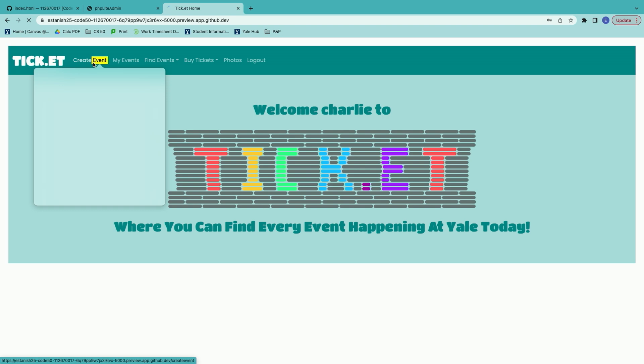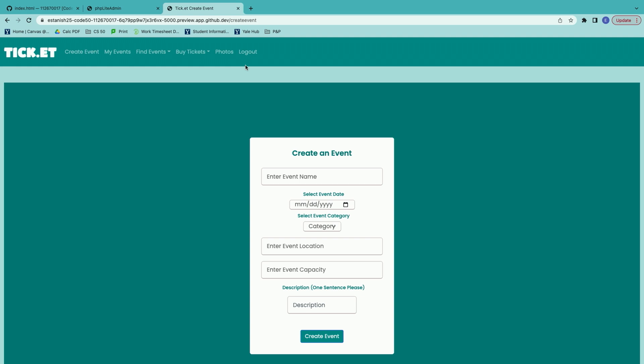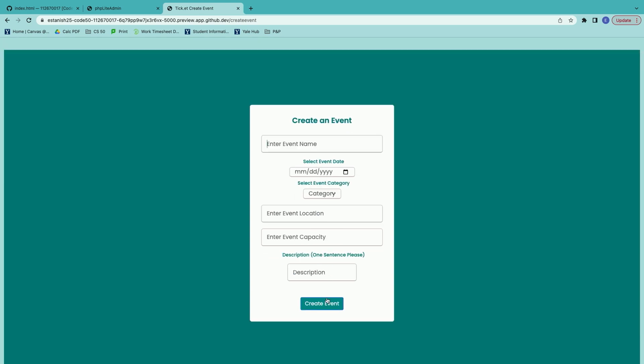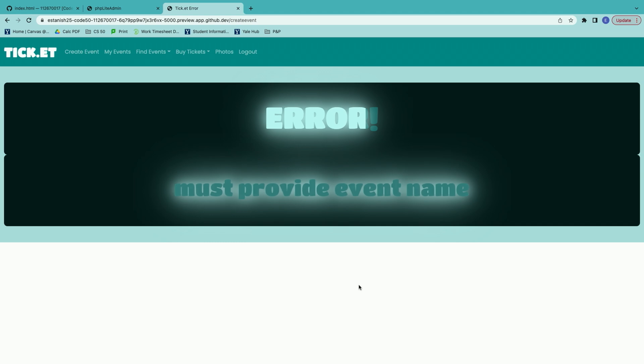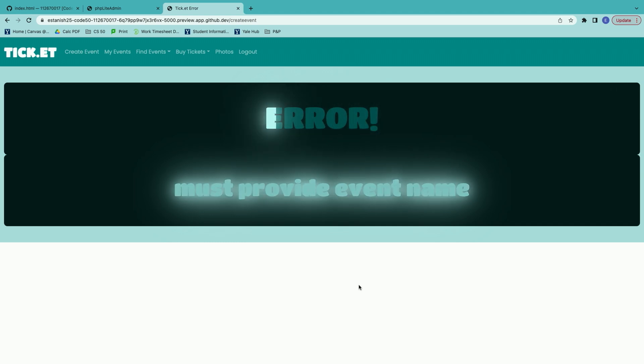On the create event page you'll find a form that allows you to create an event with a specific name, a date for the event, a category, a location, a capacity, and a description. Do you want to demonstrate, Elizabeth? And if you fail to type in any of the required fields it'll bring you to this lovely error page. That tells you that you need to redo the form — it's very helpful because it tells me exactly what I need to do.